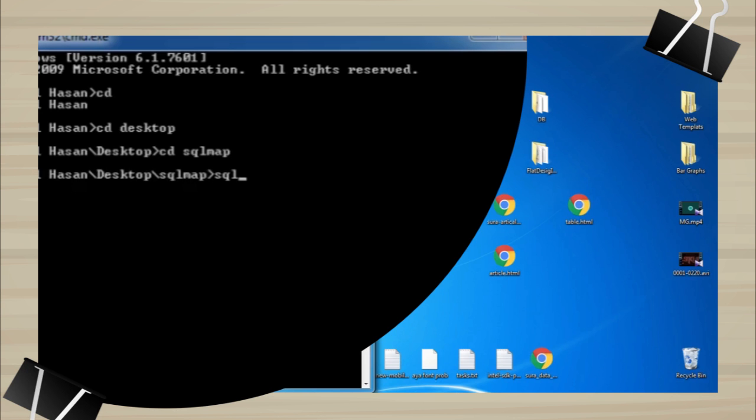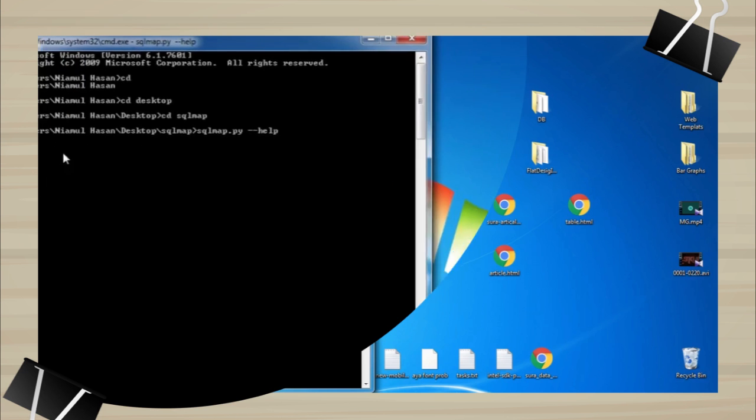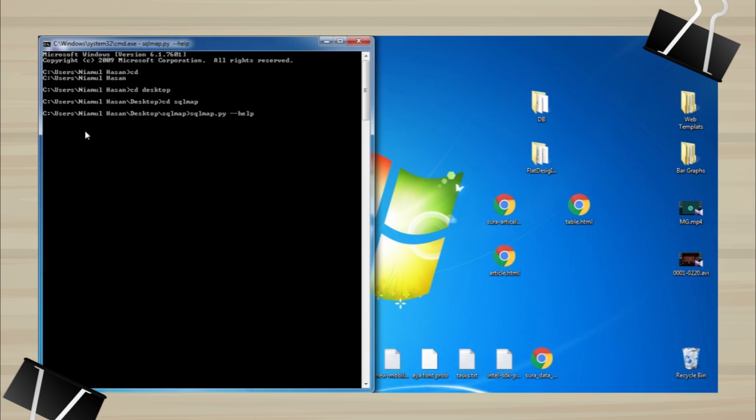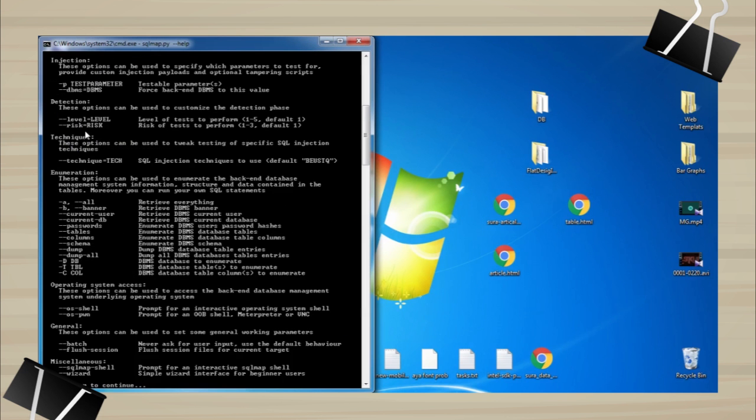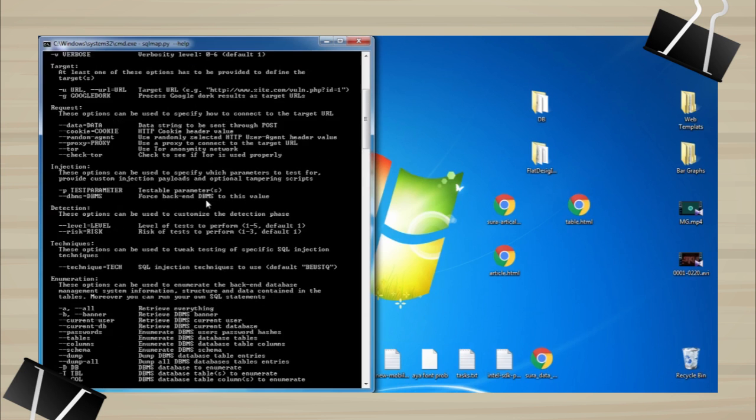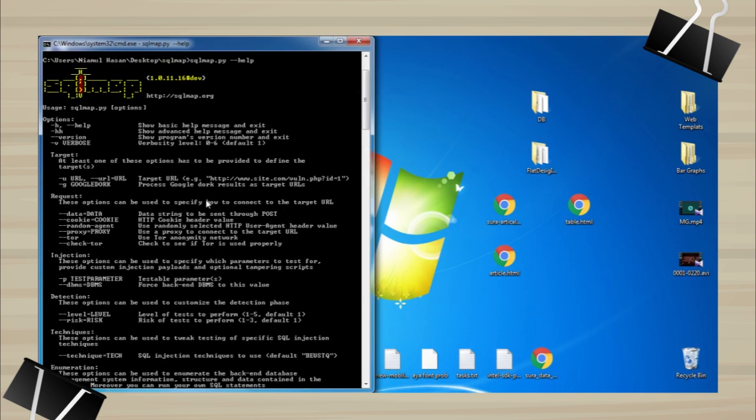Type python sqlmap.py. SQL map is working.